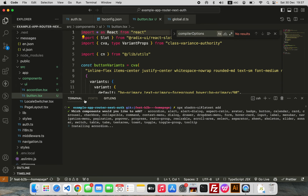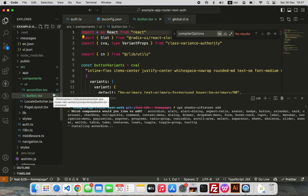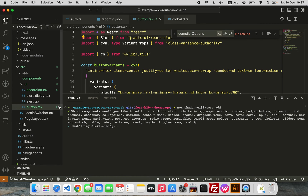There you go — it's going to start installing all of these components. It's going to take a while, but you get the point. I'm going to pause the video and come back.